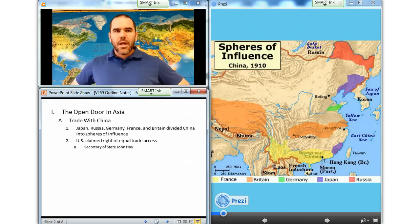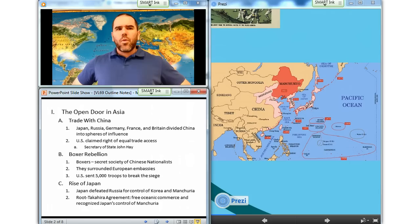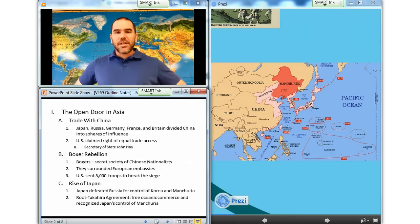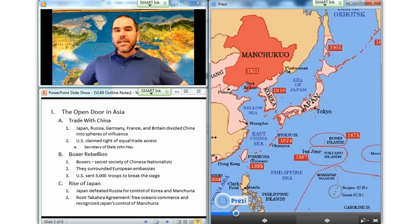When a secret society of Chinese nationalists, known outside China as Boxers, rebelled against foreign occupation in 1900, the United States sent 5,000 troops to join a multinational campaign to break the Boxers' siege of European government offices in Beijing. In these years, Europe and the United States were startled by an unexpected development: Japan was emerging as East Asia's dominant power. A decade after its victory over China in 1895, Japan attacked the Tsar's fleet at Russia's leased Chinese port. In a series of brilliant victories, the Japanese smashed the Russian forces. Roosevelt himself mediated a settlement in 1905.